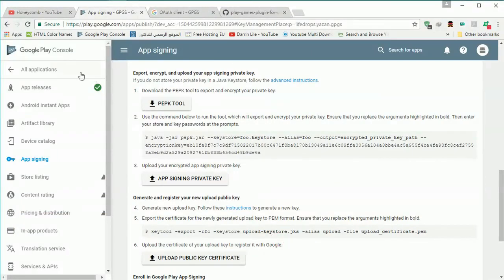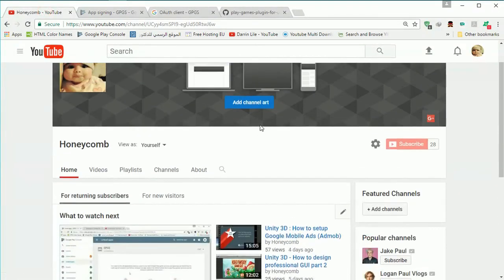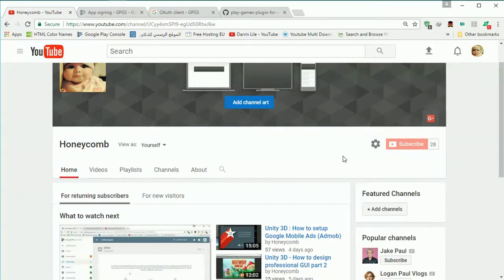Everything is done here please don't forget to subscribe and like and share.